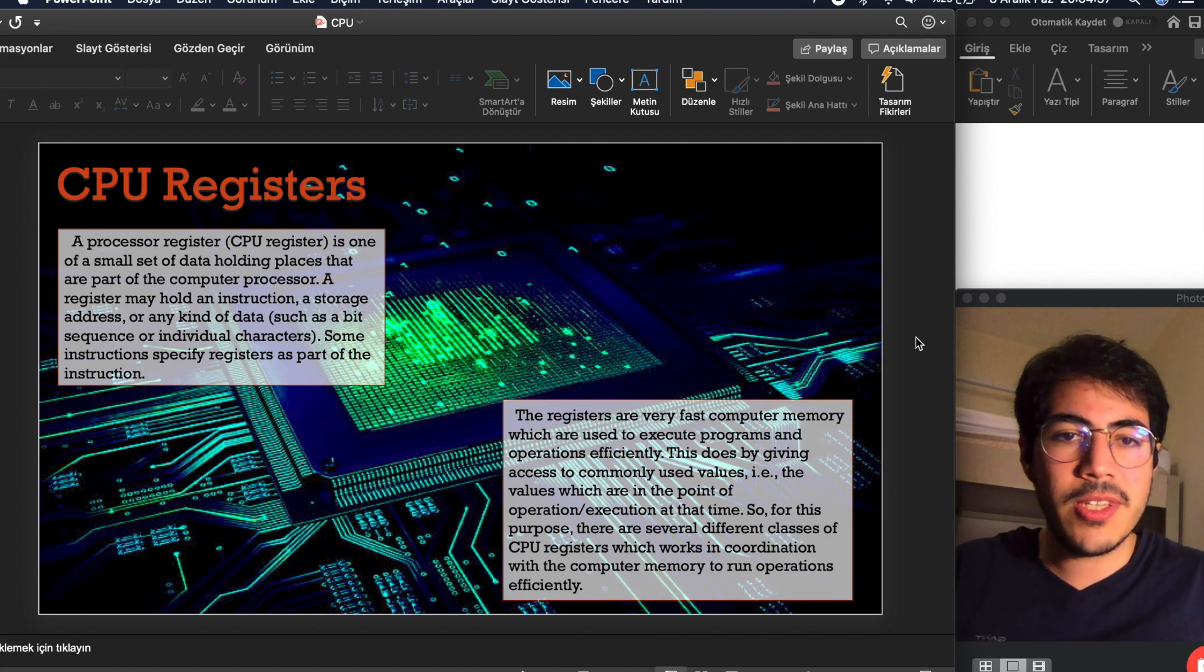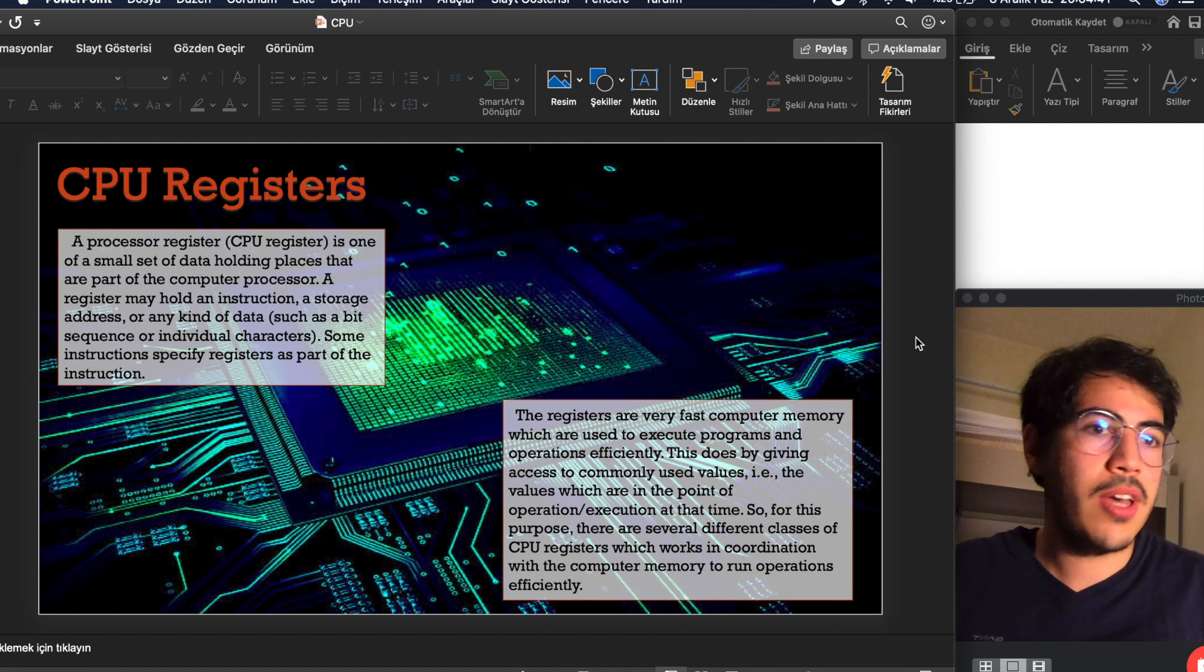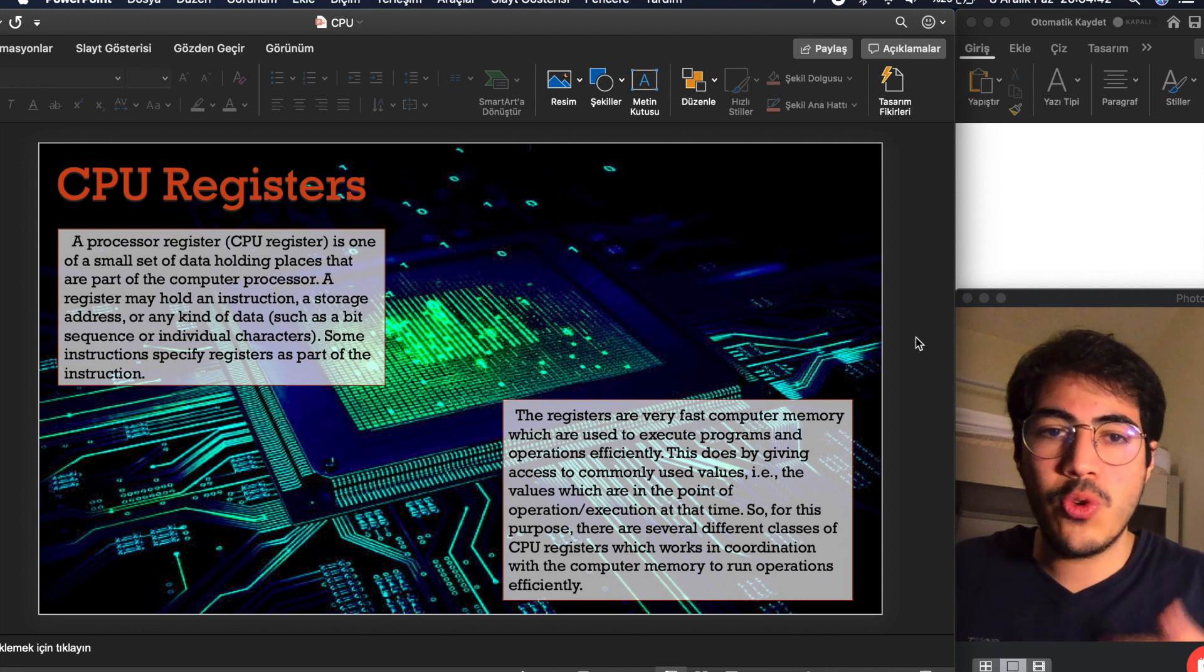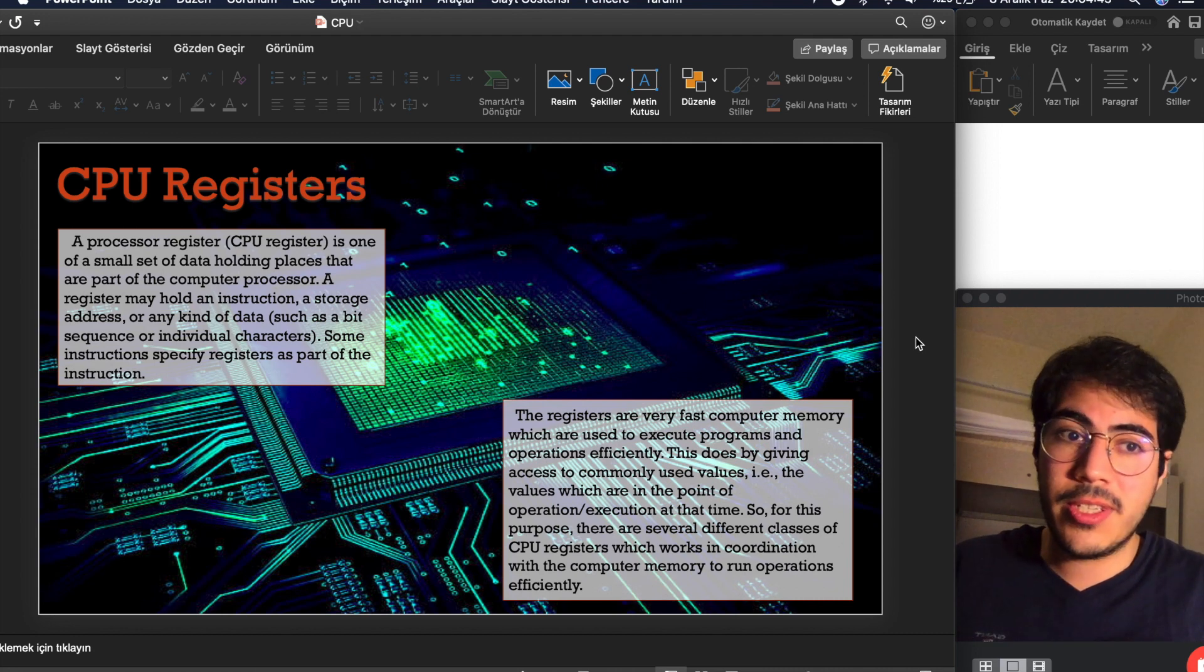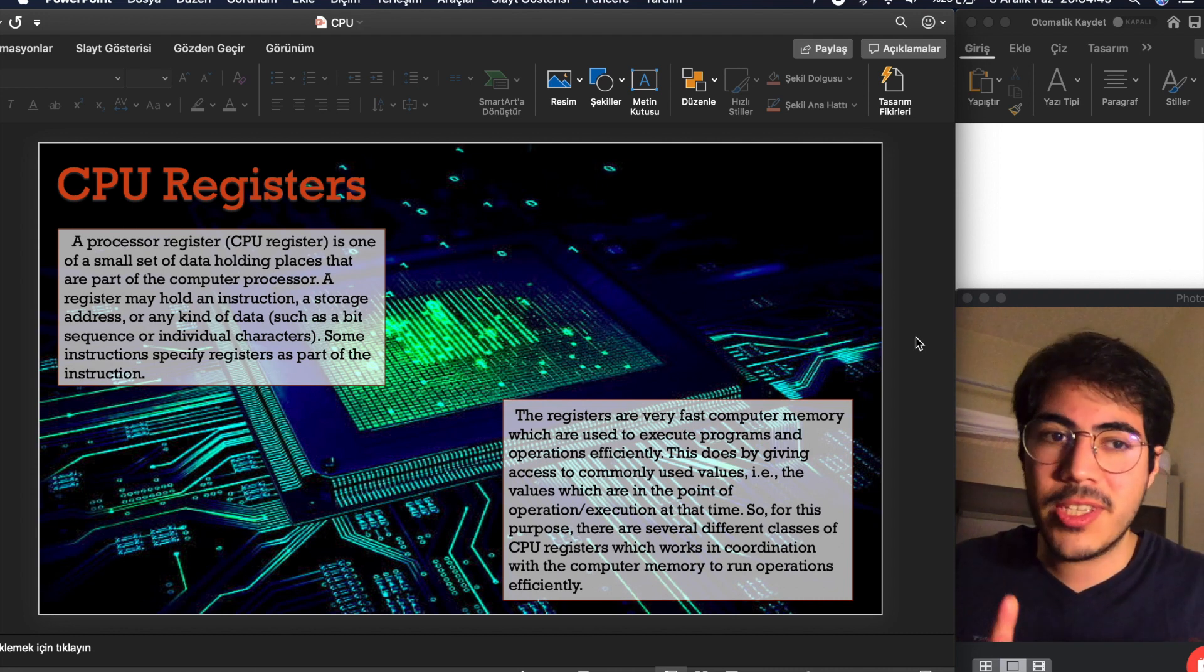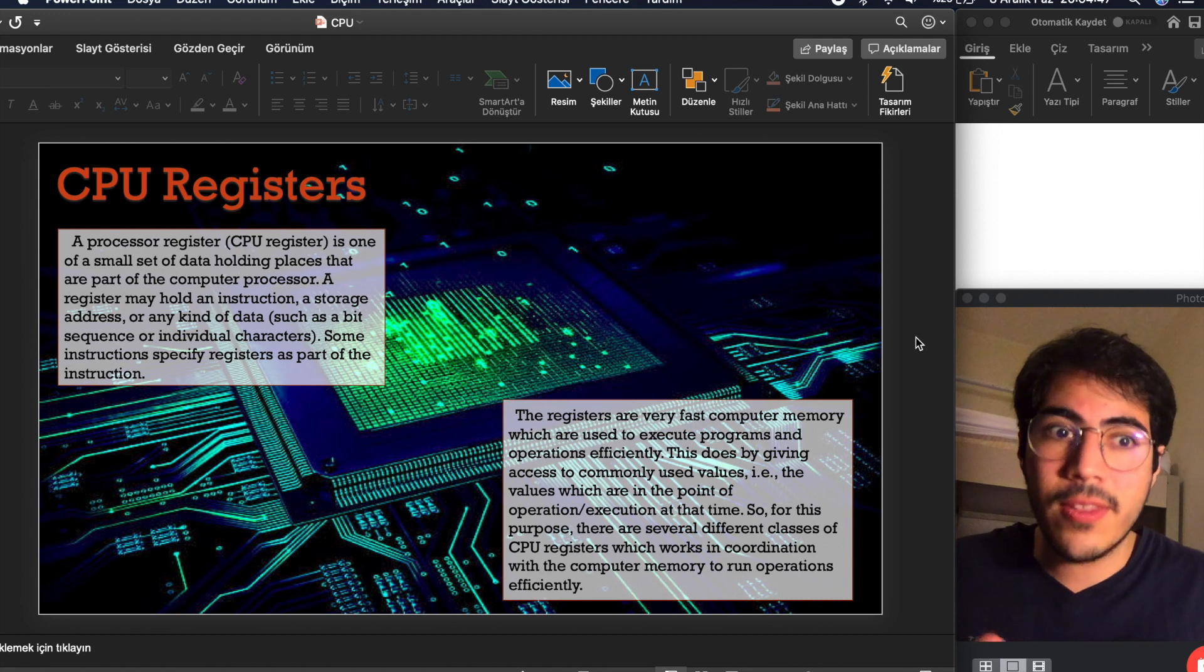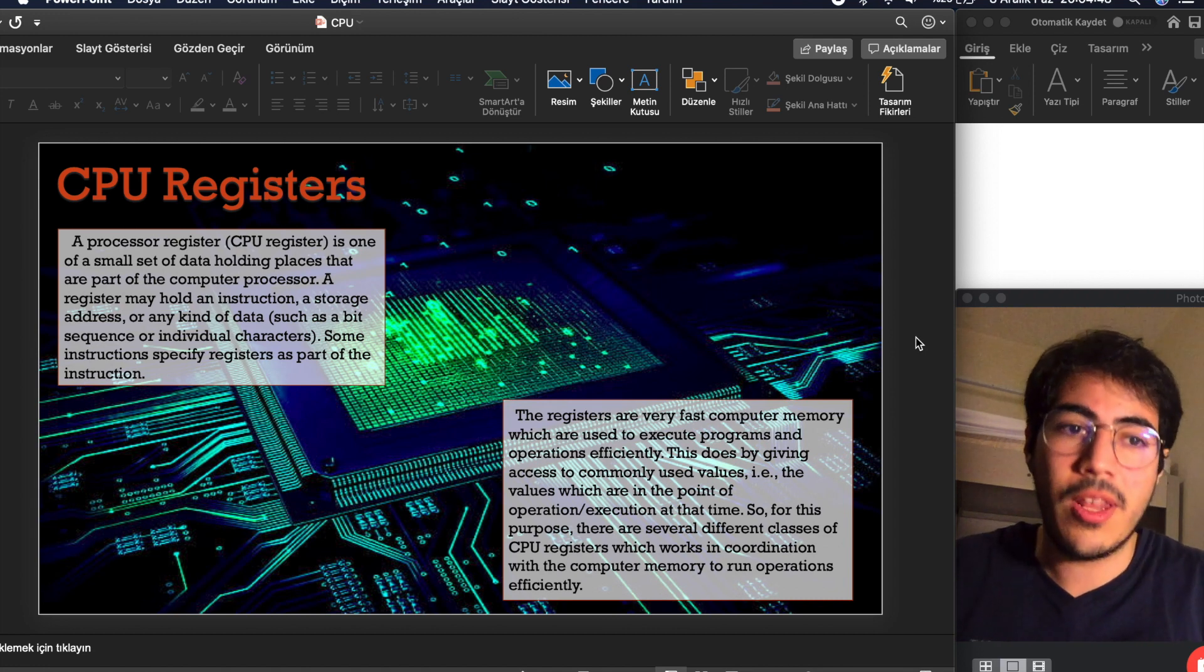The registers are very fast computer memory. We have actually some units: registers, cache, main memory. Registers are the smallest one and fastest one.